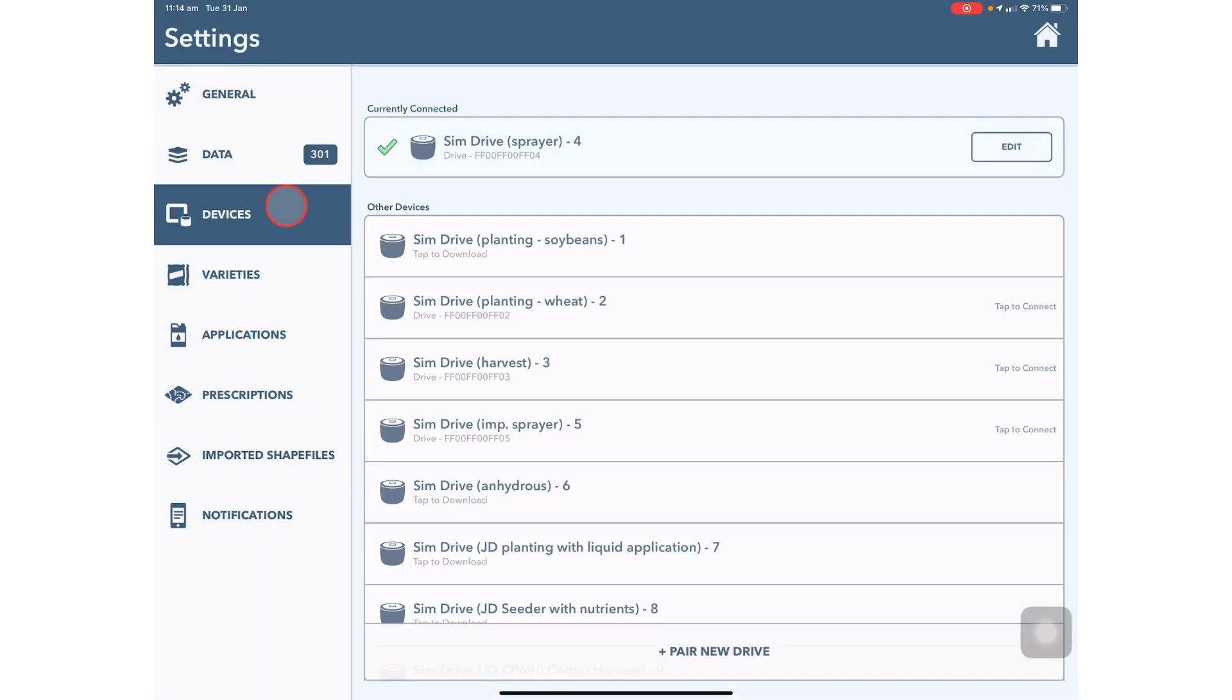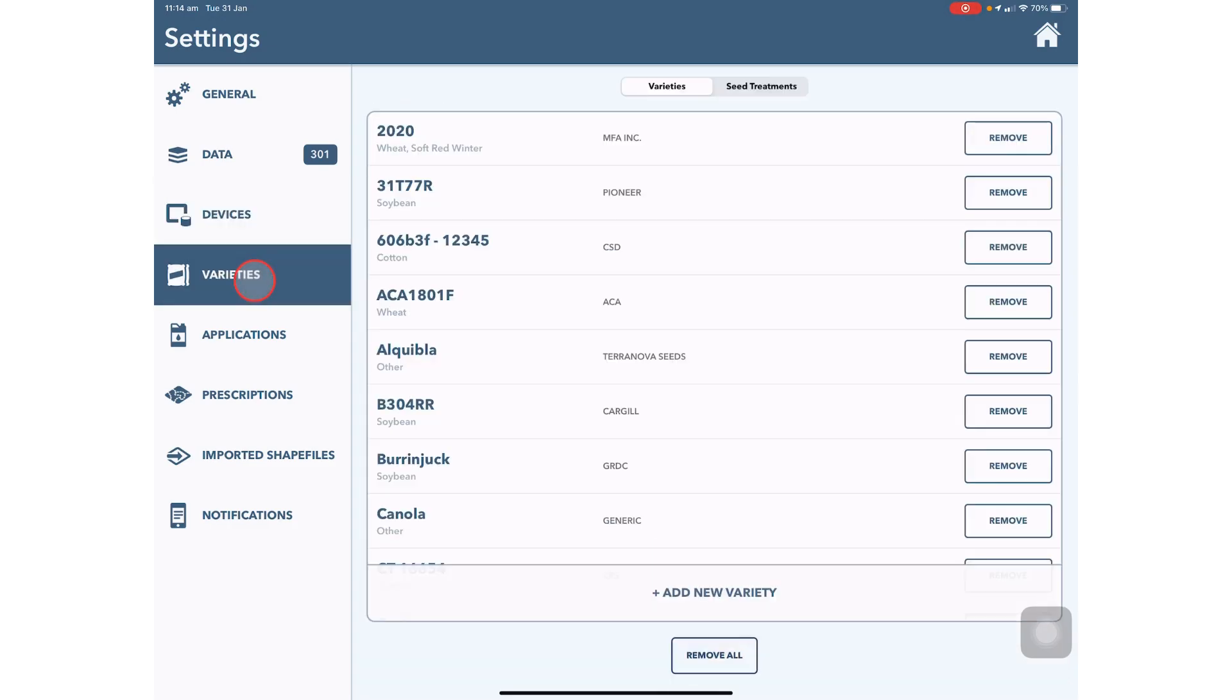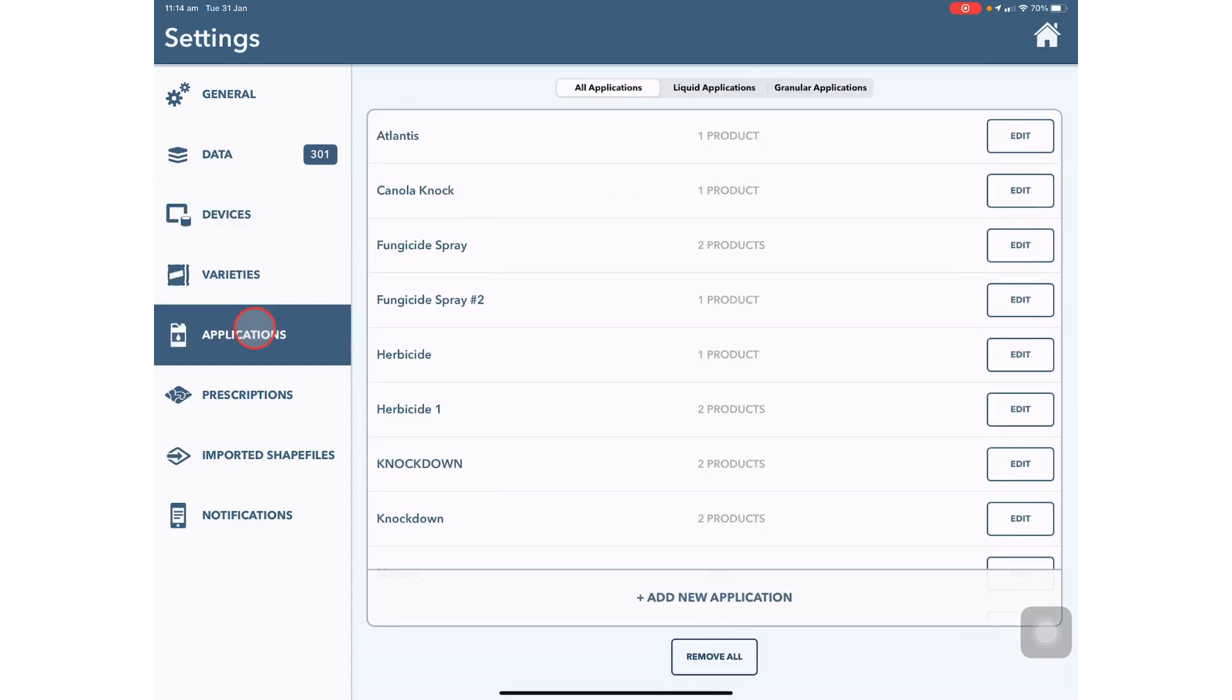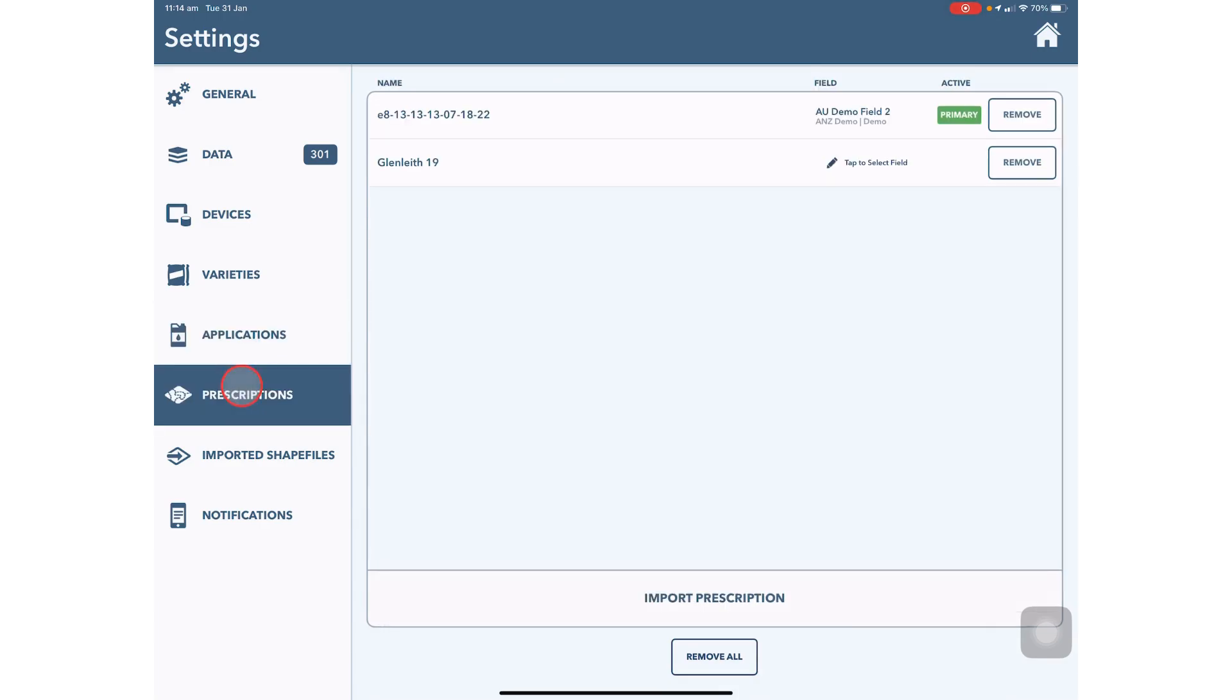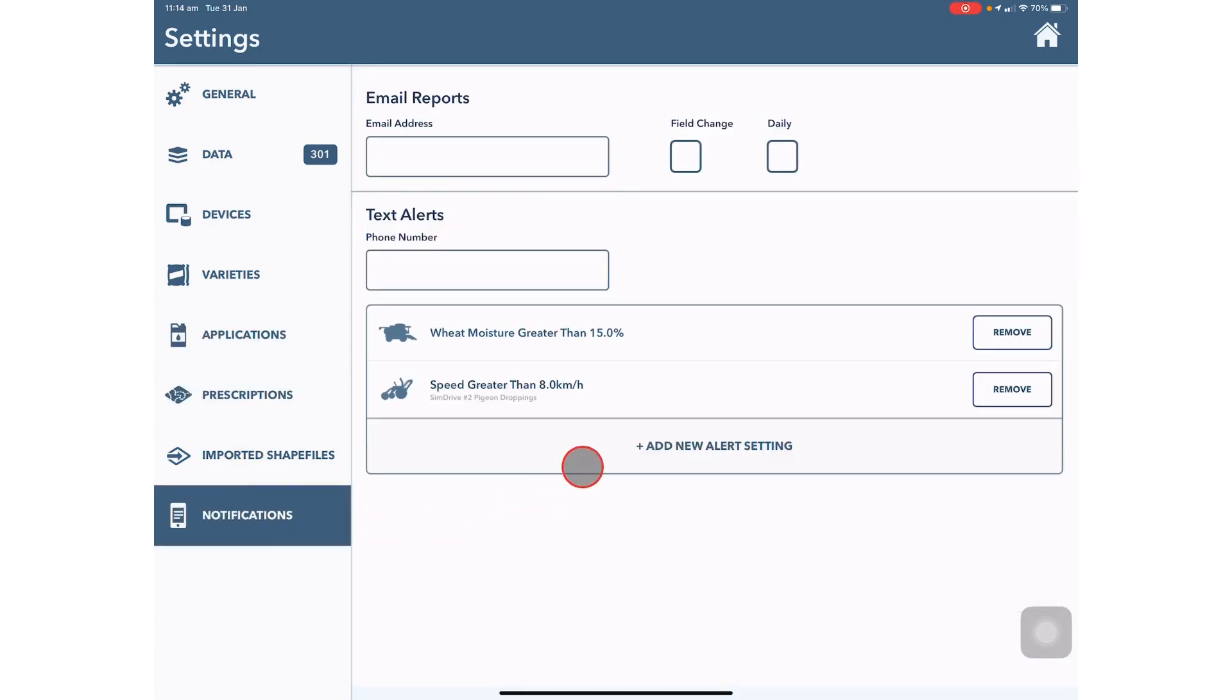Devices is where you see current drives that are connected as well as adding new or disconnecting drives. You can also add varieties and applications as well as view prescriptions and change your notification settings, for example if you want a notification when your moisture is high.